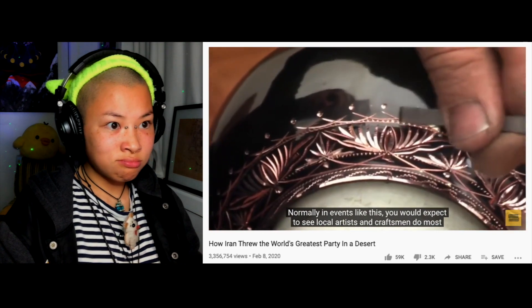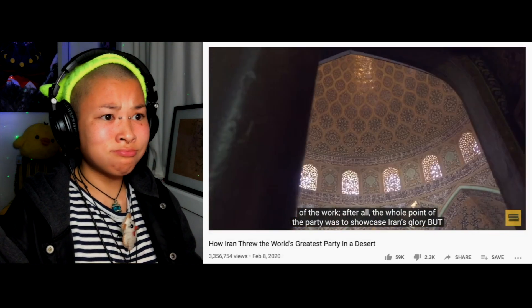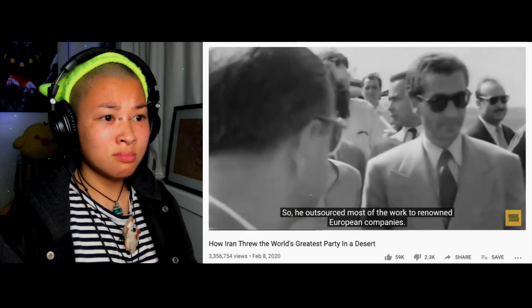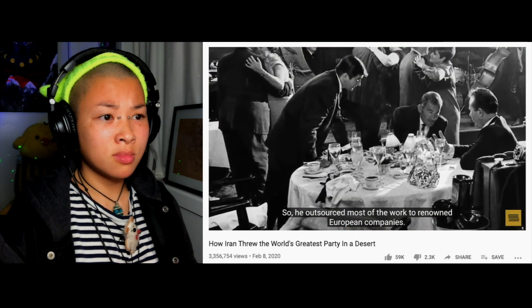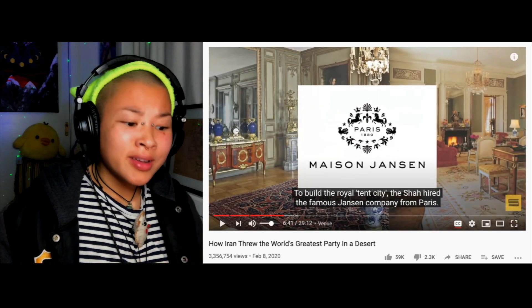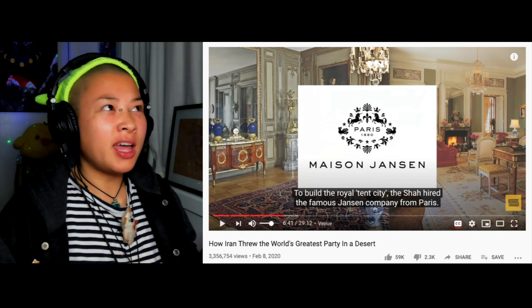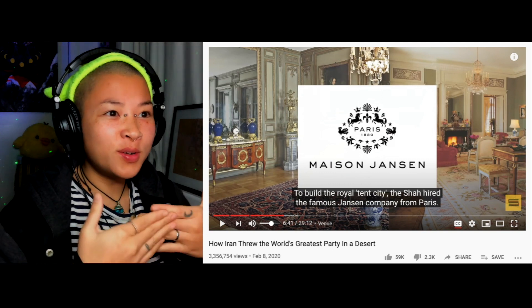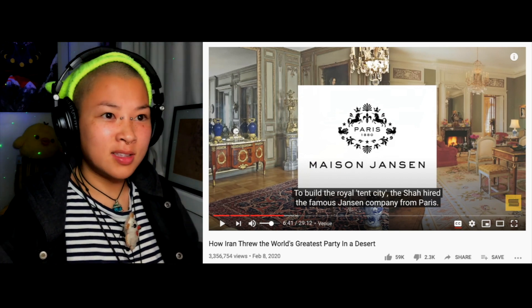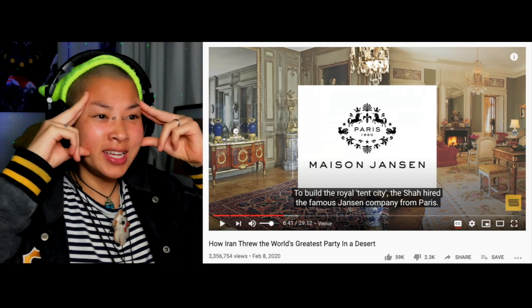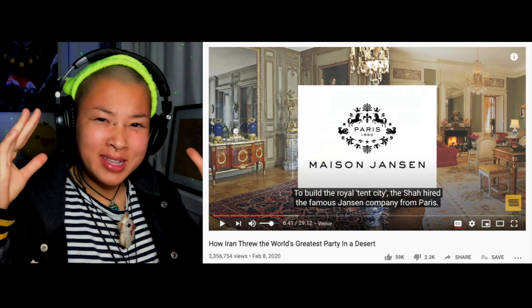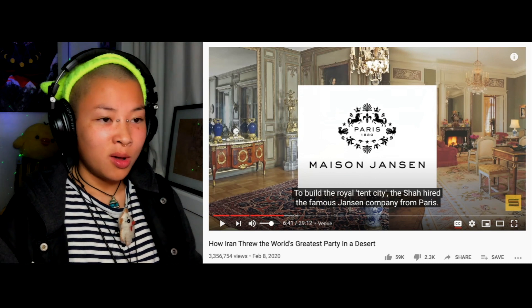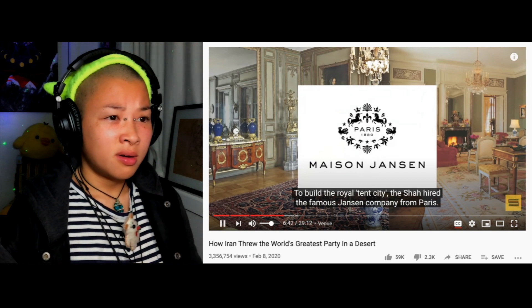Normally in events like this you would expect local artists and craftsmen to do most of the work — after all, the whole point of the party was to showcase Iran's glory. But the Shah was a sophisticated man who only trusted world-class professionals, so he outsourced most of the work to renowned European companies. Why would he do that? If he's going to make a party to showcase Iran's glorious empire, he should be giving all the Iranian talented citizens the chance to be handcrafting everything. Hiring people from Paris gives no cultural experience at all.